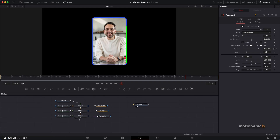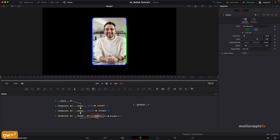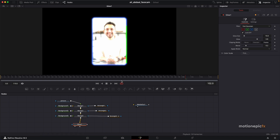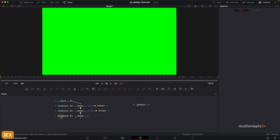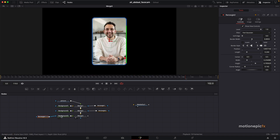Now all you have to do is add glow. The thing is, if you add a glow after Merge Three it will apply glow everywhere — the outline, the animated line, even the image. To apply glow only to the animated line, remove Rectangle Three from Merge Three using Ctrl+X (Cmd+X on Mac) and connect it to Background Three instead.